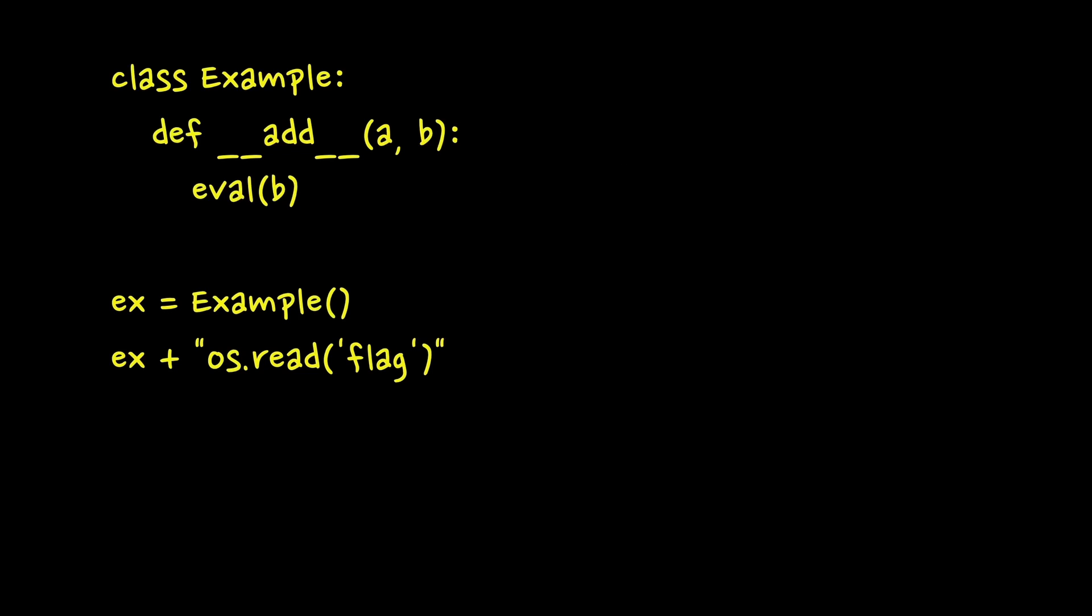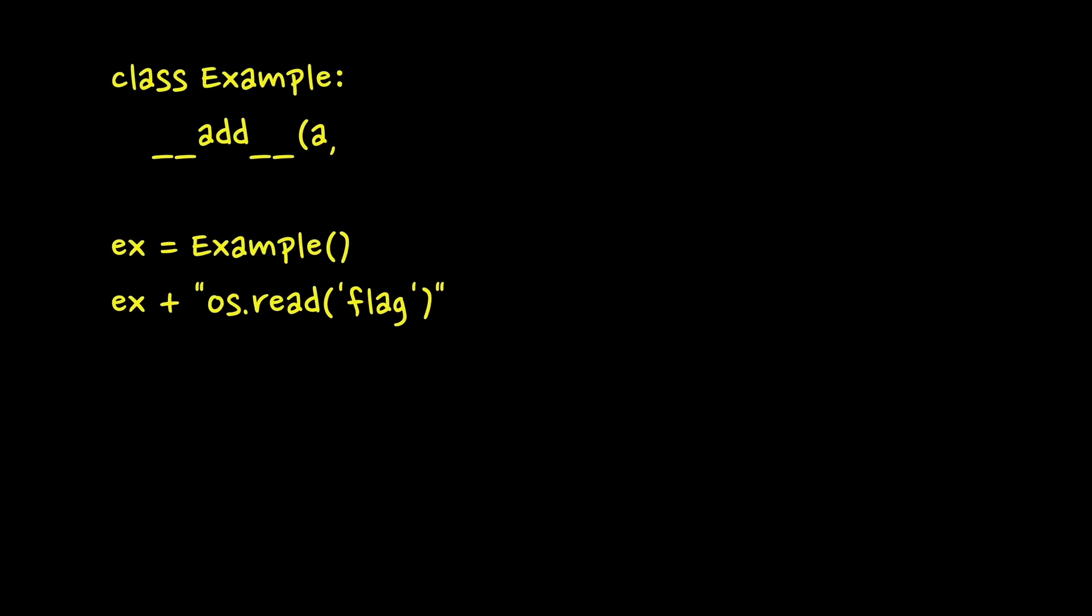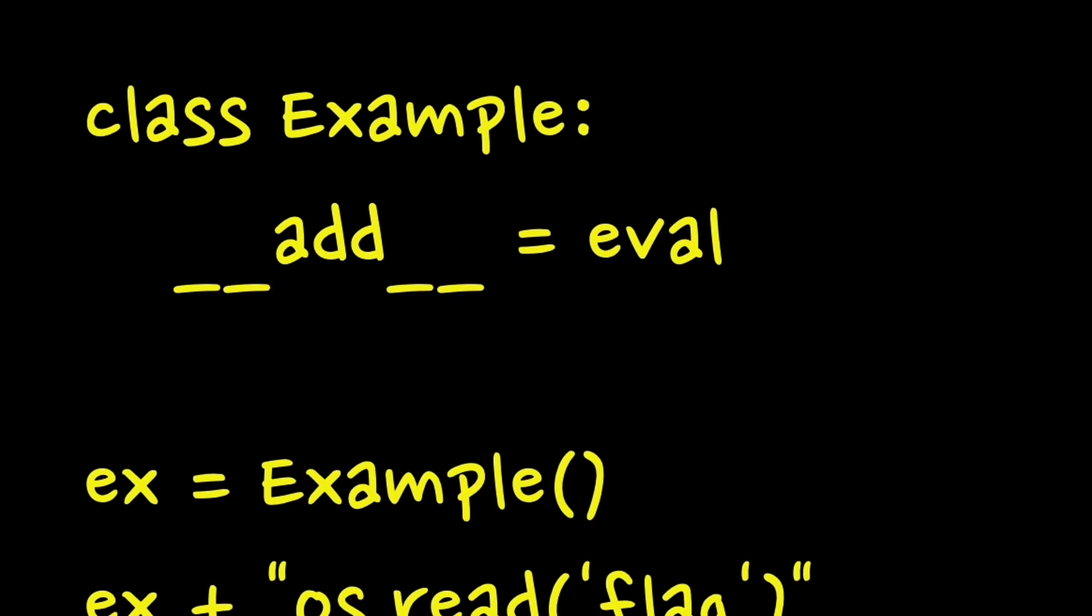The clever trick though is that instead of executing eval inside __add__ function, we can replace __add__ function with eval like this. Will it work? Let's find out.